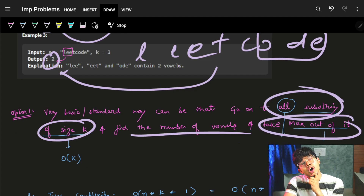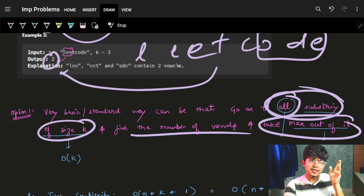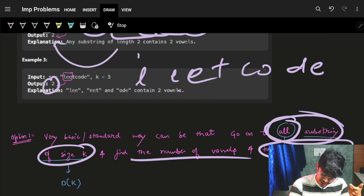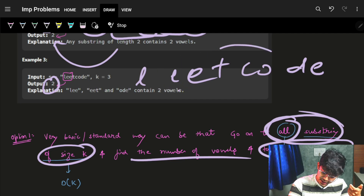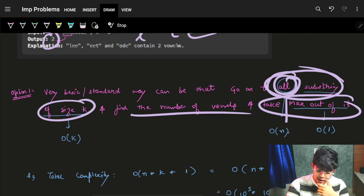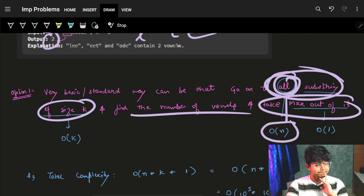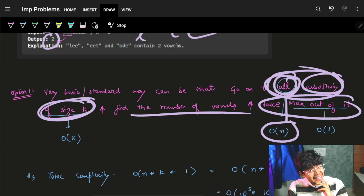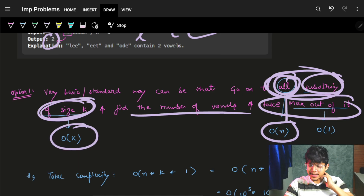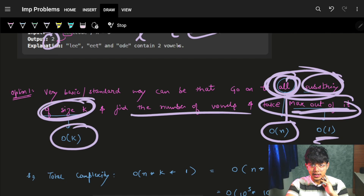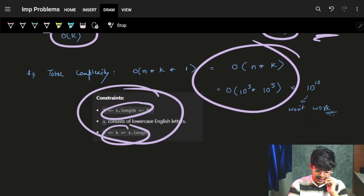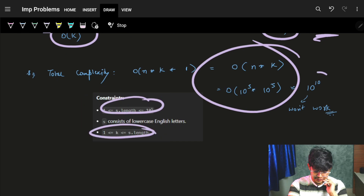There are roughly O(n) substrings if we start from index 0, 1, 2, 3, and so on. To evaluate each substring of size k — finding the number of vowels — takes O(k) time. So the total operation is O(n × k). With both n and k up to 1e5, that becomes 1e10, which is too slow.